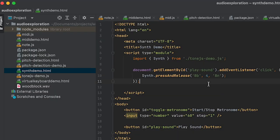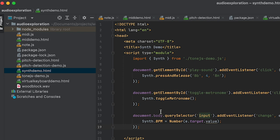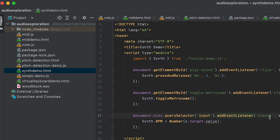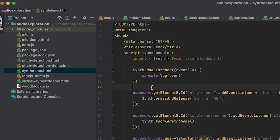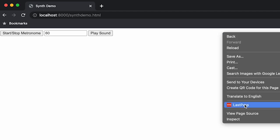Let's go back to our synth demo page. We had the synth working — pressing a button makes it go. Now we'll add the metronome by adding two event listeners: clicking toggle-metronome turns it on or off, and as the BPM input field changes we set the BPM to whatever that value is. I'll also add one more thing — synth.addEventListener to console log the event so we can see the metronome firing.